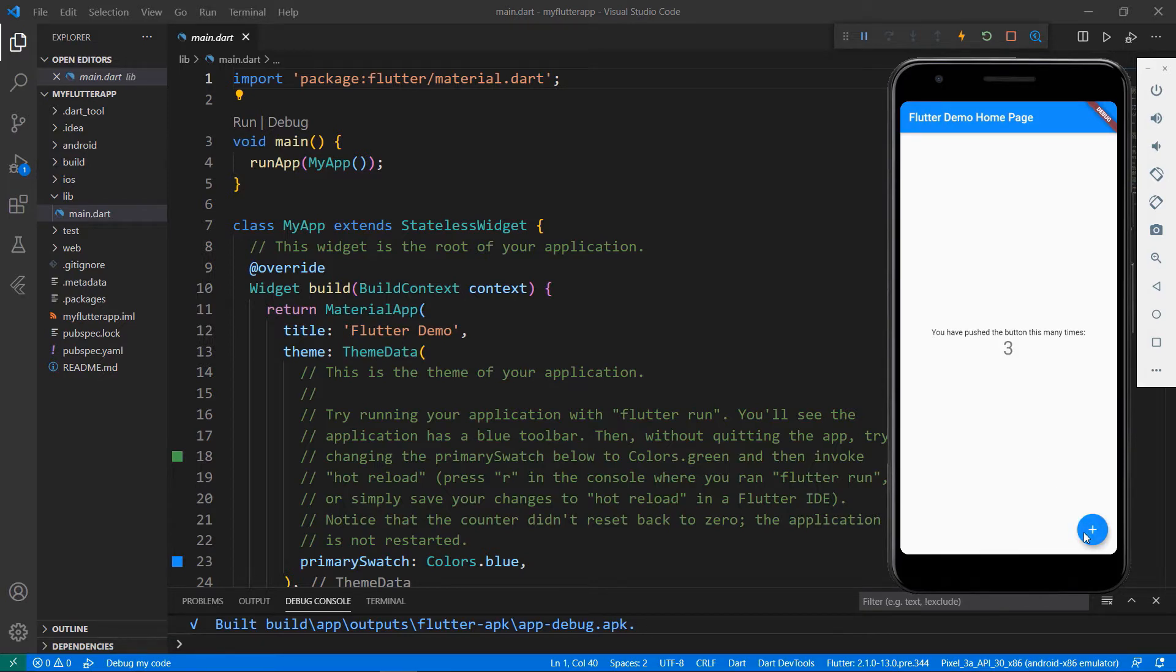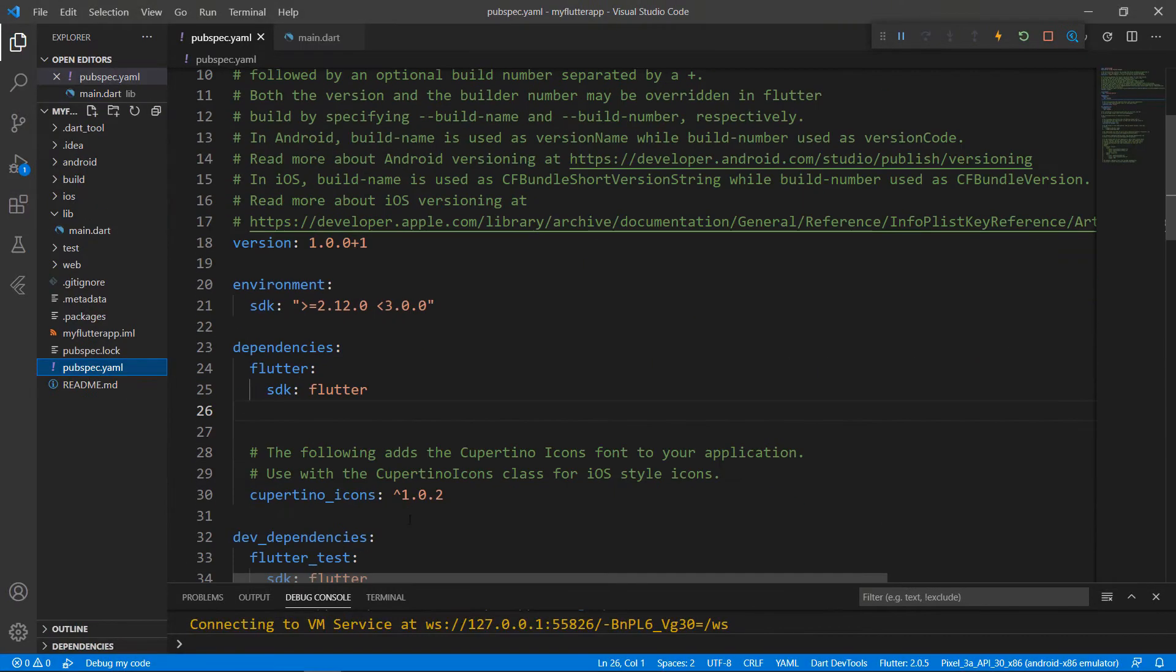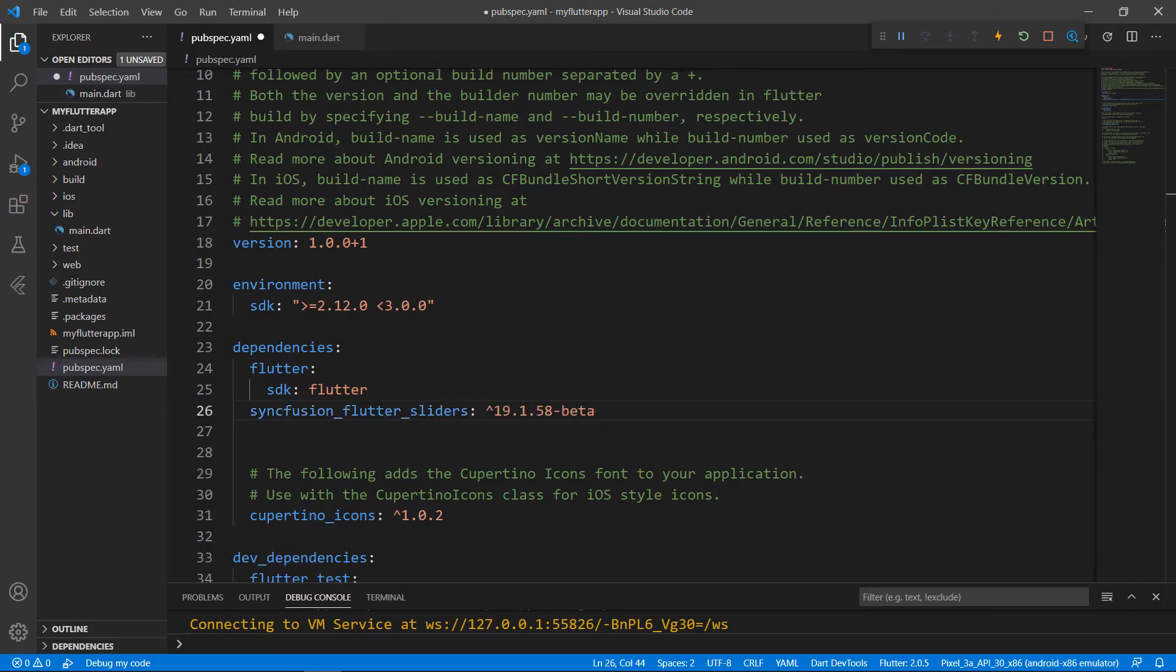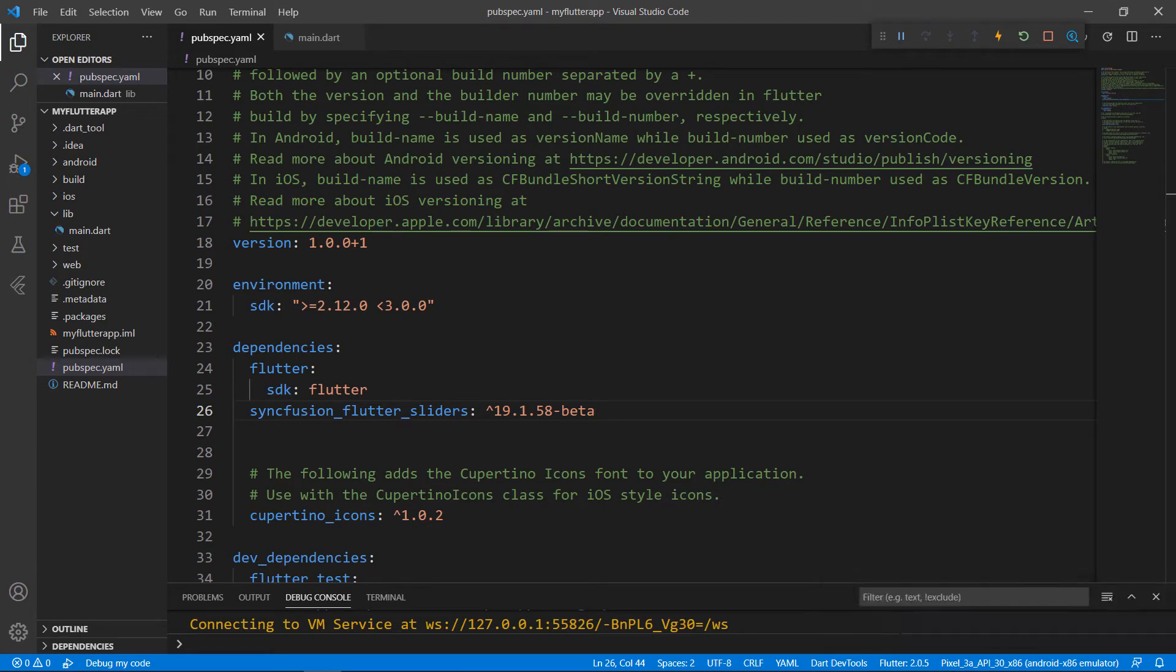Now, let me show you how to add a slider in this app, replacing the text and button widgets. First, I need to import the SyncFusion Flutter Sliders package from the pub.dev website. So, open the pub.spec.yaml file and declare the dependency syncfusion_flutter_sliders using the latest version. When you save the file, VS Code runs the command Flutter pub get to download the package. The download is now complete.